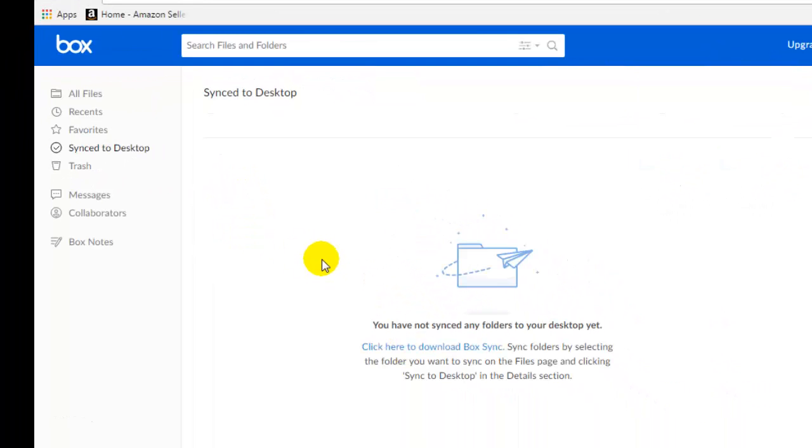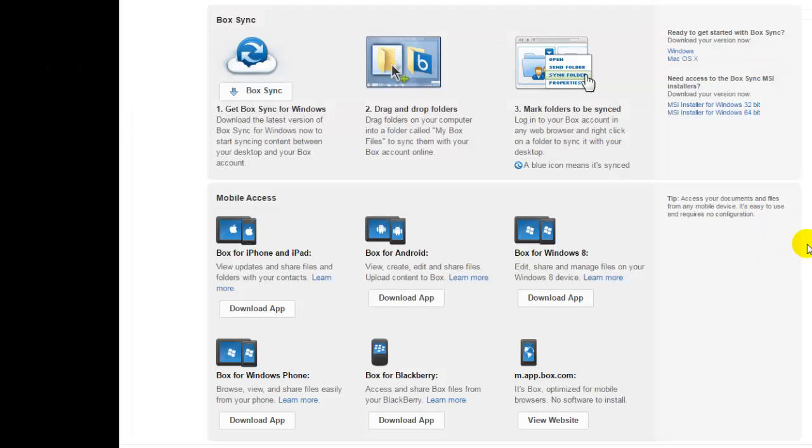And in the middle of the page, click here to download BoxSync, which is a program that will be installed on the computer, so you can use Box without having to sign in online.